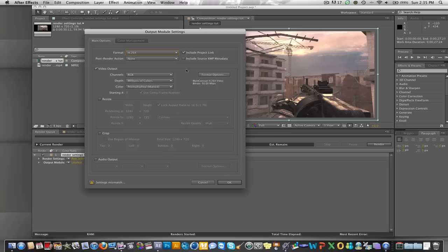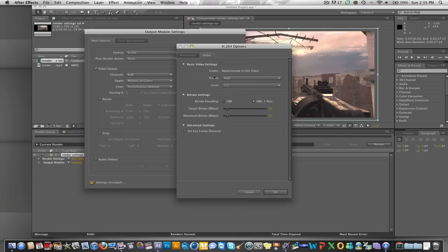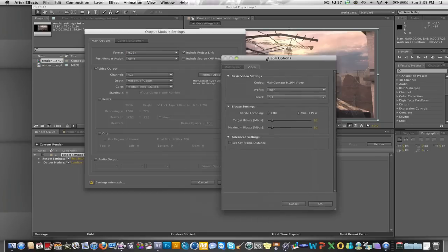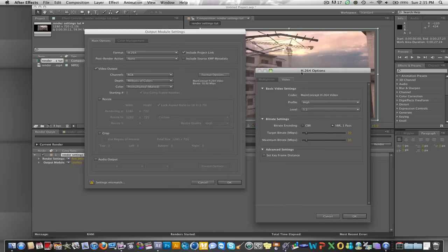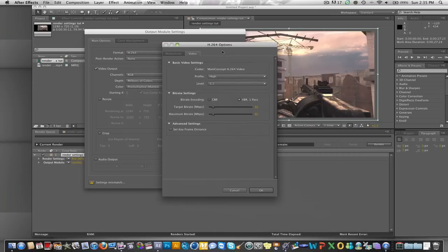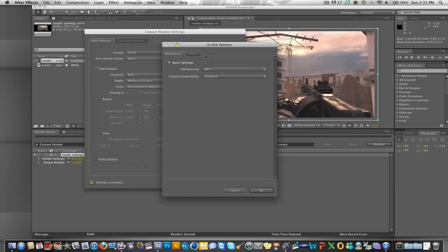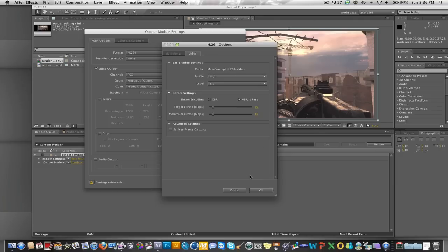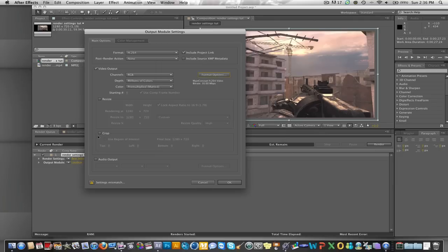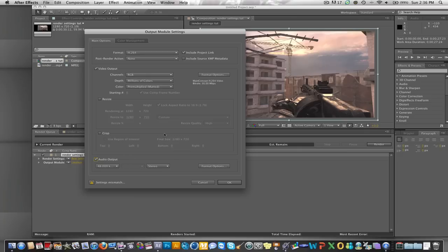That's a QuickTime codec, and you want to go to format options right here. Make sure this is all good. You want to do High 5.1, VBR one pass, and then 30 by 30. That's all good too, and then you also want to do audio output.